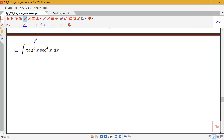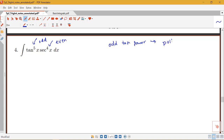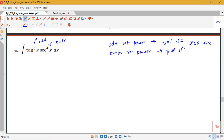Notice that I have tangent being an odd power and secant being an even power. There's a rule about the odd tangent power meaning I should pull off a secant tan, and if I had an even secant power, I'd pull off a secant squared x. So when you have a product of an odd tangent and an even secant, you have a choice about which of these two methods to use — they'll lead to answers that look different but are equal via a trig identity.